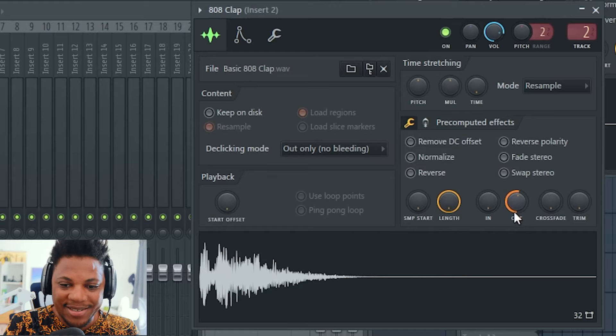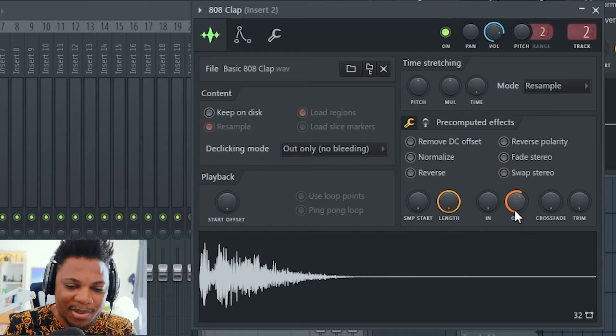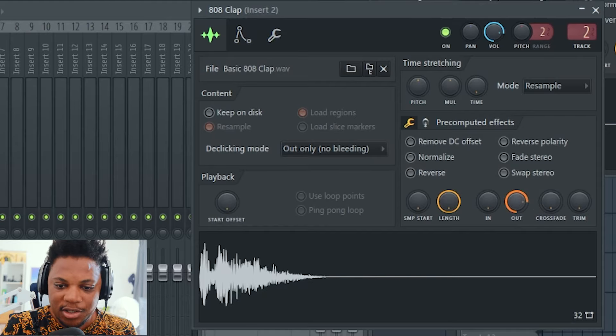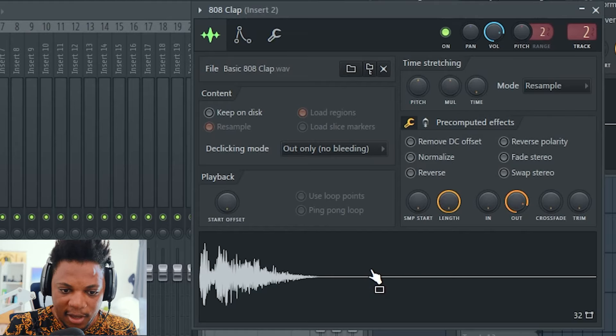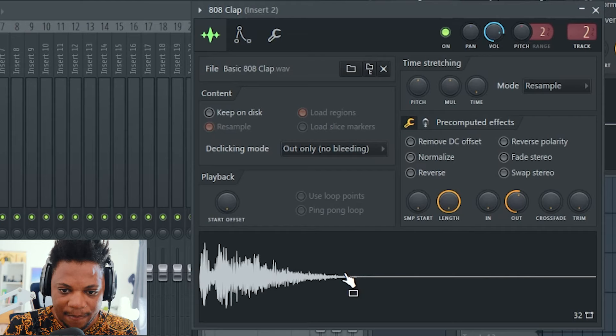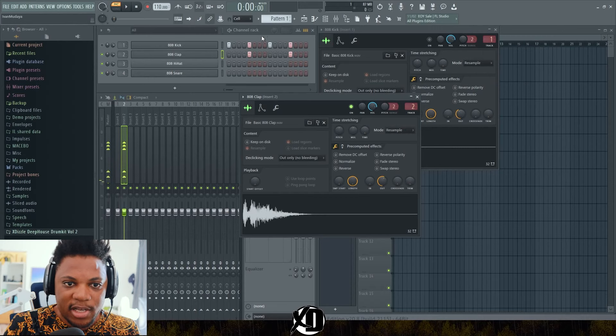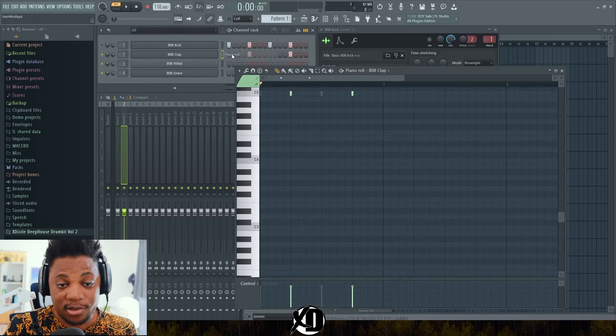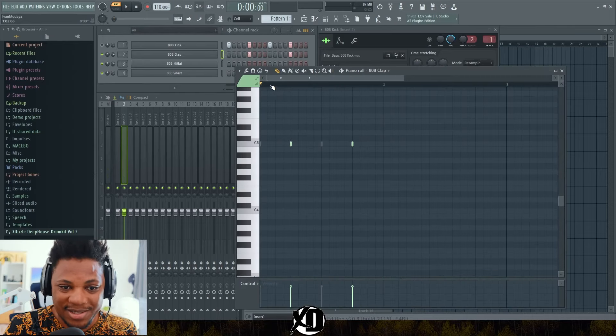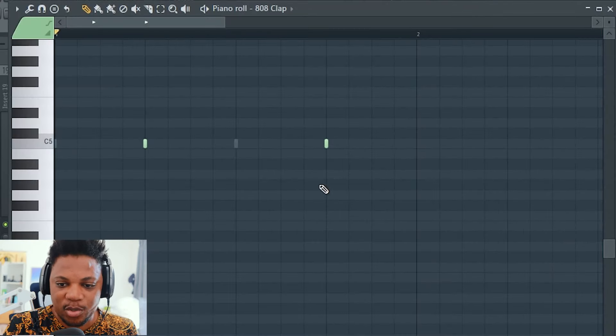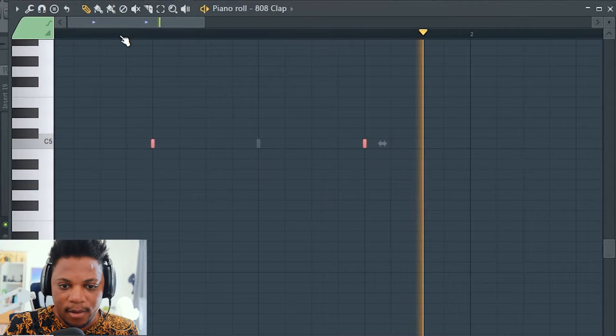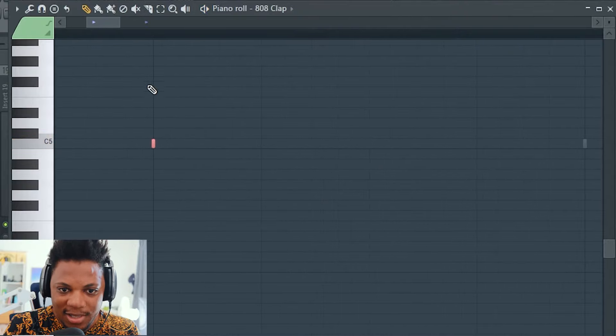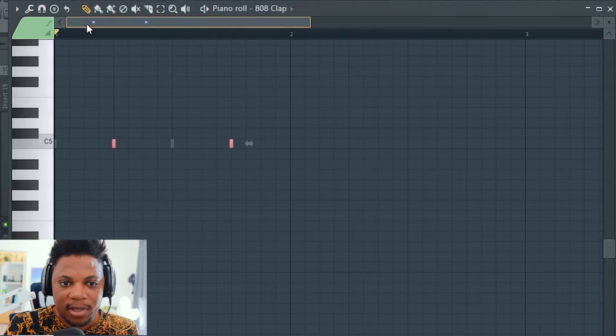It can fade out - it doesn't just abruptly cut off. You can find your sweet spot of where you're comfortable with the fade out. I think that's too much. I can bring it back somewhere there. Next, what we want to do is go to our piano roll. You need to go to the piano roll for this next step. What you want to do is select all your claps.